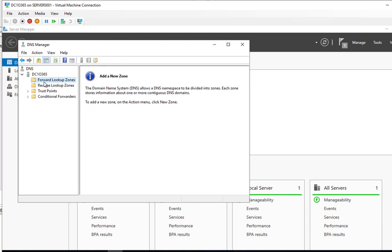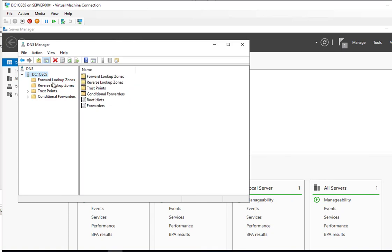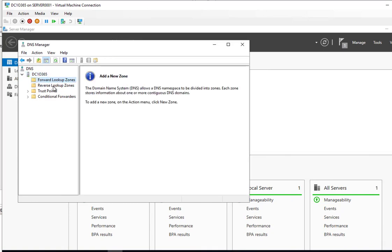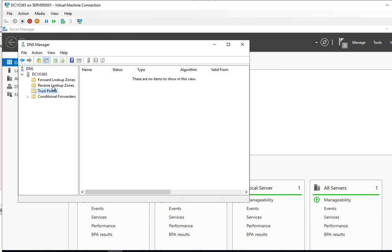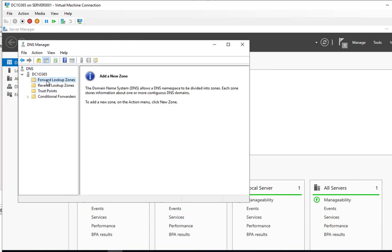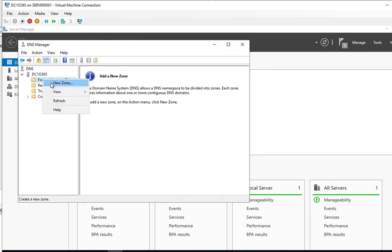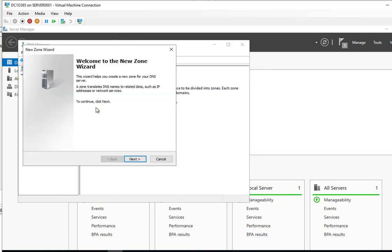So as you can see, there's the DNS servers. And under forward lookup zone and reverse lookup zone, there's nothing. First of all, I'm going to create a forward lookup zone. I right click. Go to new zone.